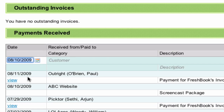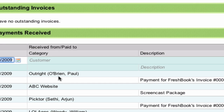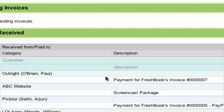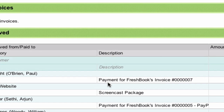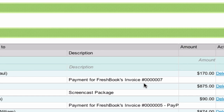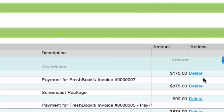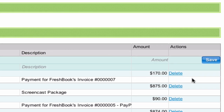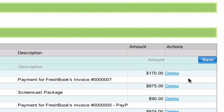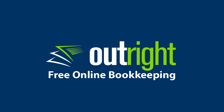Once you have linked the two accounts, this is how an income entry will look when it is transferred from FreshBooks to OutRite. Keeping track of your income with OutRite is simple. Get started at OutRite.com.